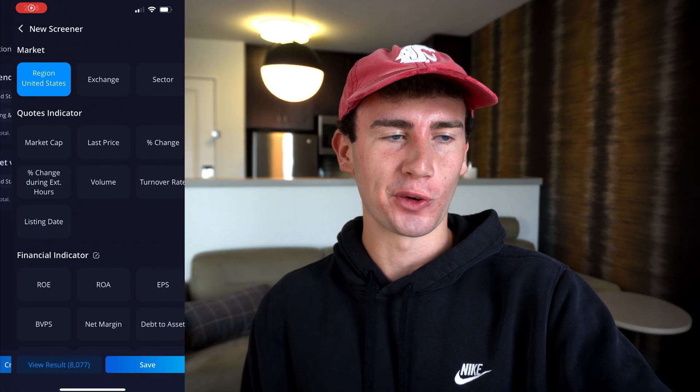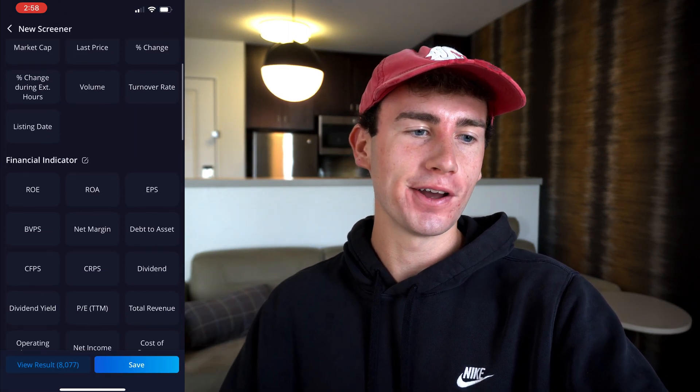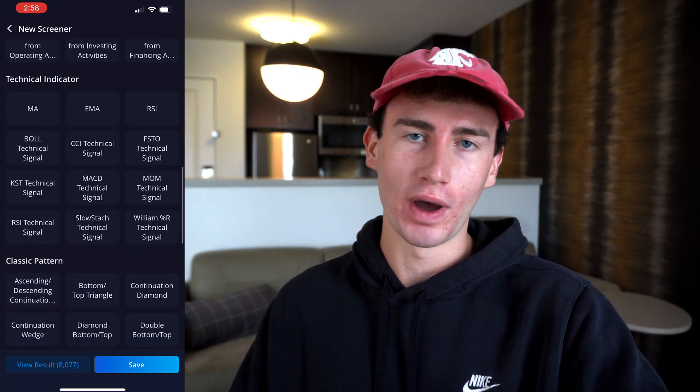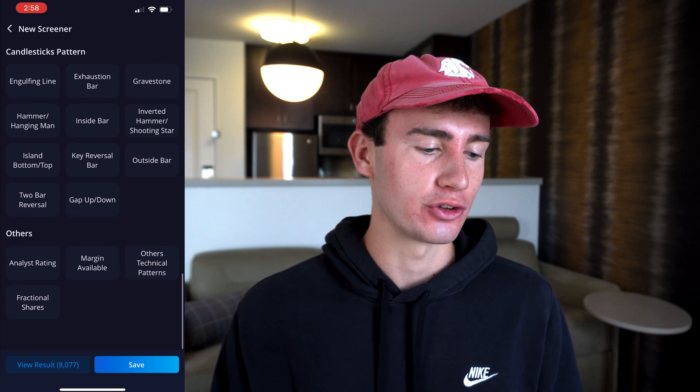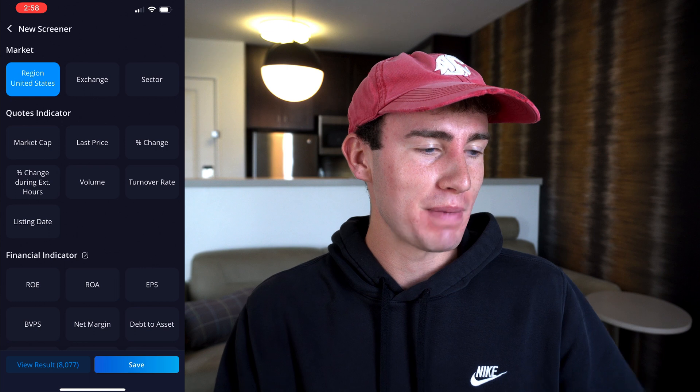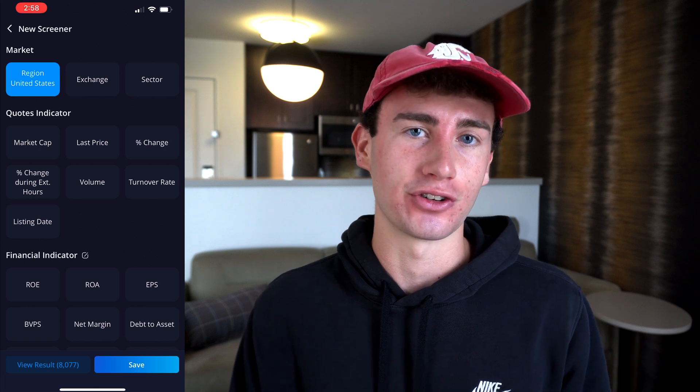We can easily do that by clicking create new screener. We have a ton of different options to choose from, whether you are a long term investor looking for value stocks where things like company financials are really important to you, or maybe you're a swing or day trader where company financials are less important but indicators like percent change in extended hours or volume are a lot more important. Webull has you covered with a ton of different options.